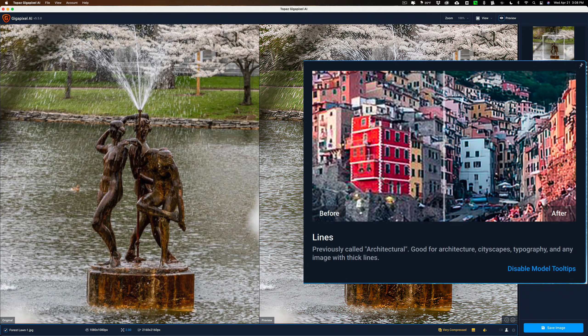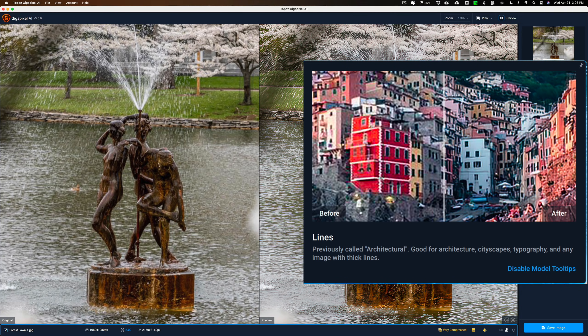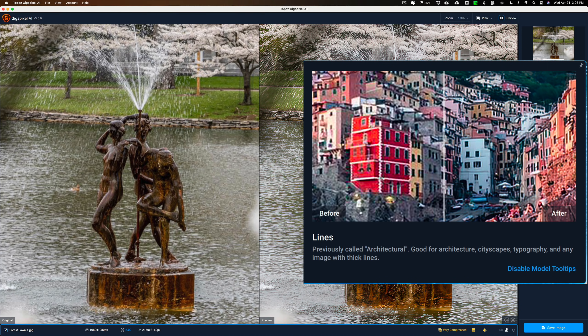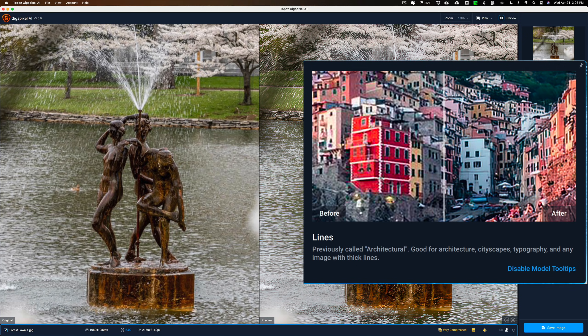Next to that, they have one called Lines. And this is previously called Architectural. It's the same thing, but again, they did tweak it. They made it a little better. But if you're used to the architectural, if that's the model you often used in previous versions of Gigapixel AI, you'll want to use Lines. It's really pretty much the same thing, just tweaked, runs faster, and is a little better. So, this works great for architectural, cityscapes, topography, and any image with thick lines, they say.